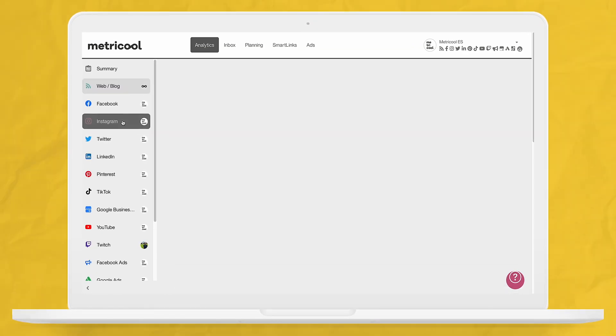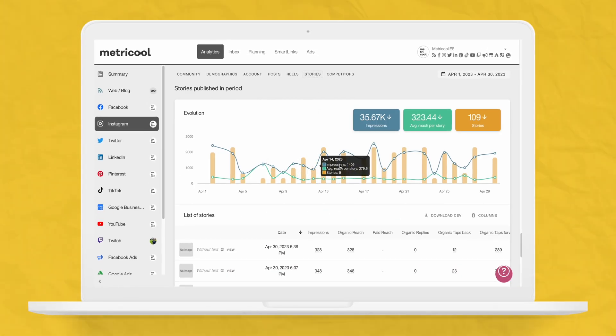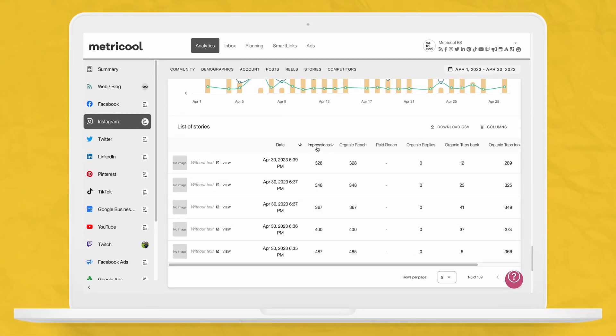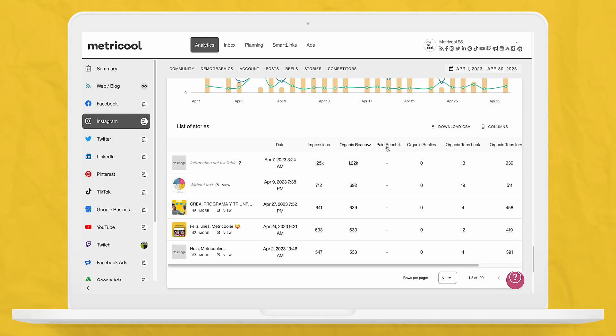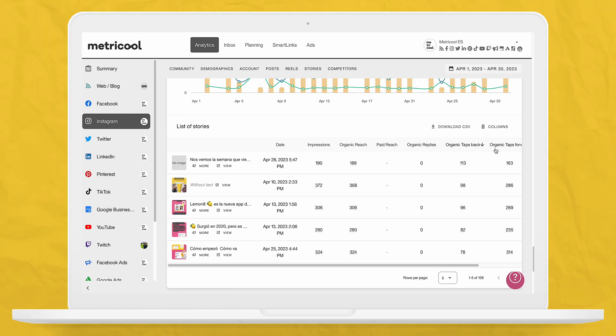As you can see, there are multiple different options for creating and scheduling Instagram content that are super easy to use. And once your content is published, you can view the performance of your stories inside Metricool's analytics. Head into the Instagram analytics and find the stories section. Inside here, you will see a list of your published stories, as well as metrics such as impressions, organic reach, paid reach if you ran an ad, organic replies, organic tap backs, organic tap forwards, and organic exits. This information is super useful to understand how engaged your audience is and how you can improve your content.